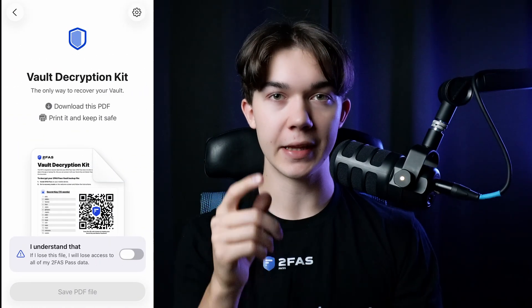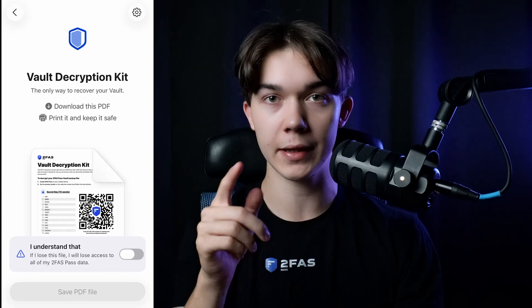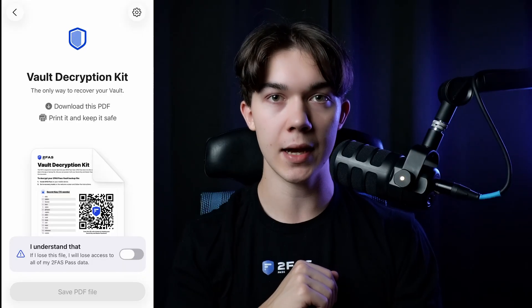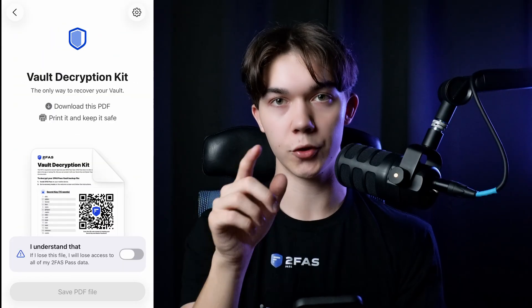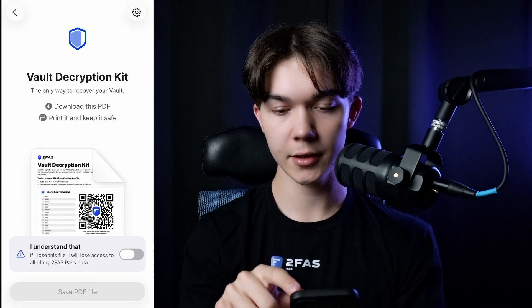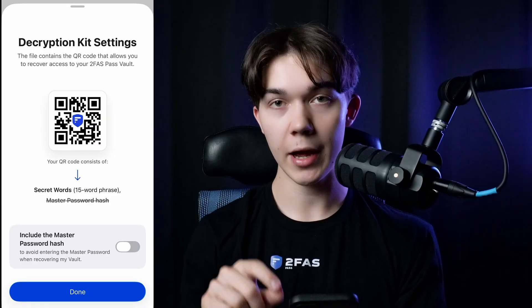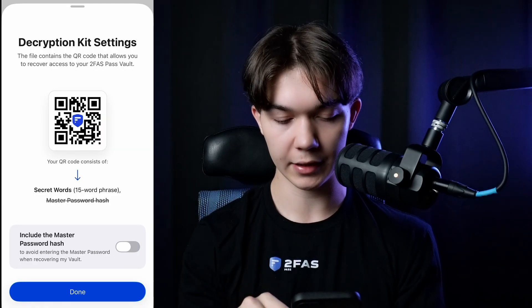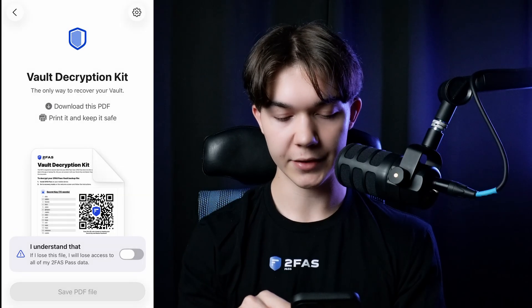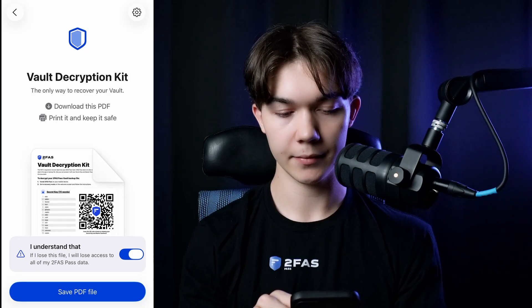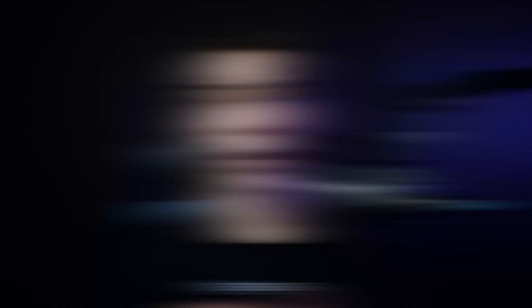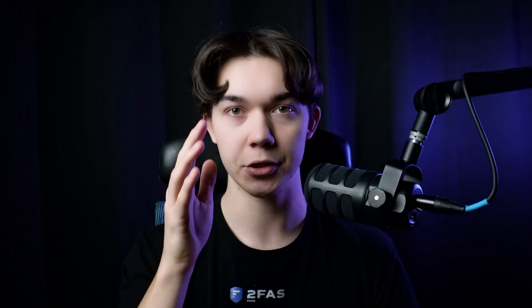Now it's time for the decryption kit, and I need your attention more than ever. This single piece of paper will be used in case of emergency when you lose access to your vault. If you don't want your master password to be included in the QR code, click on Settings at the top right corner and toggle the blue button. Click 'I understand that' and save to PDF file. Please remember to actually print this decryption kit and store it in a safe place.